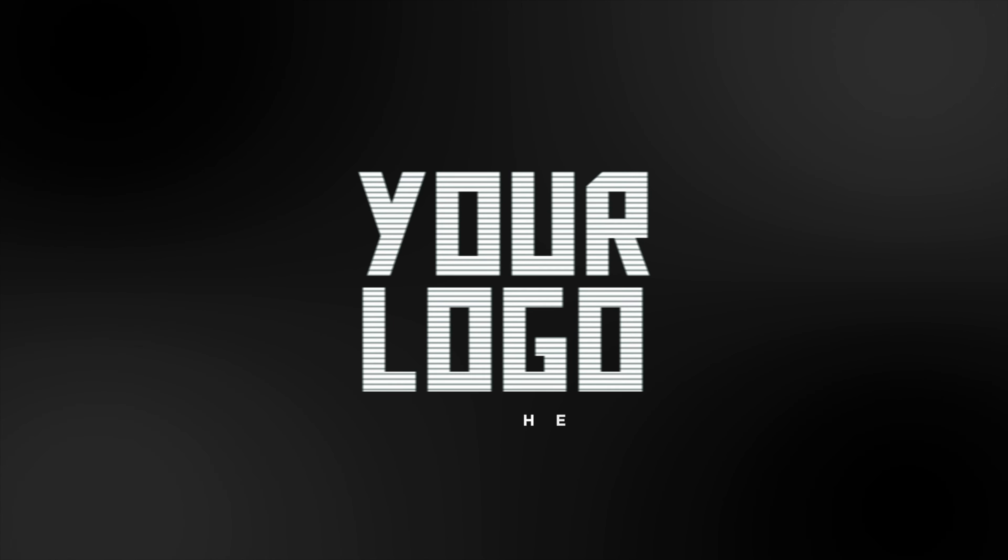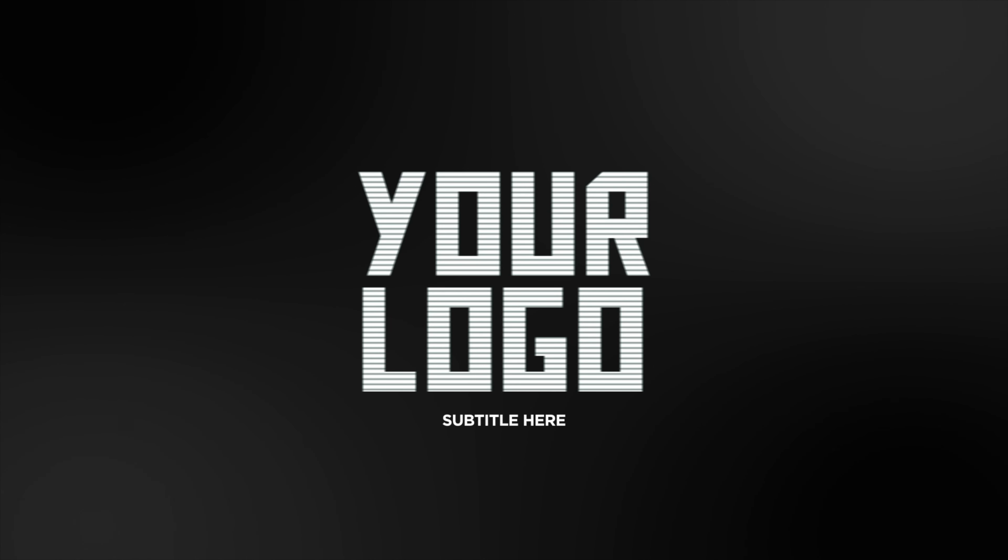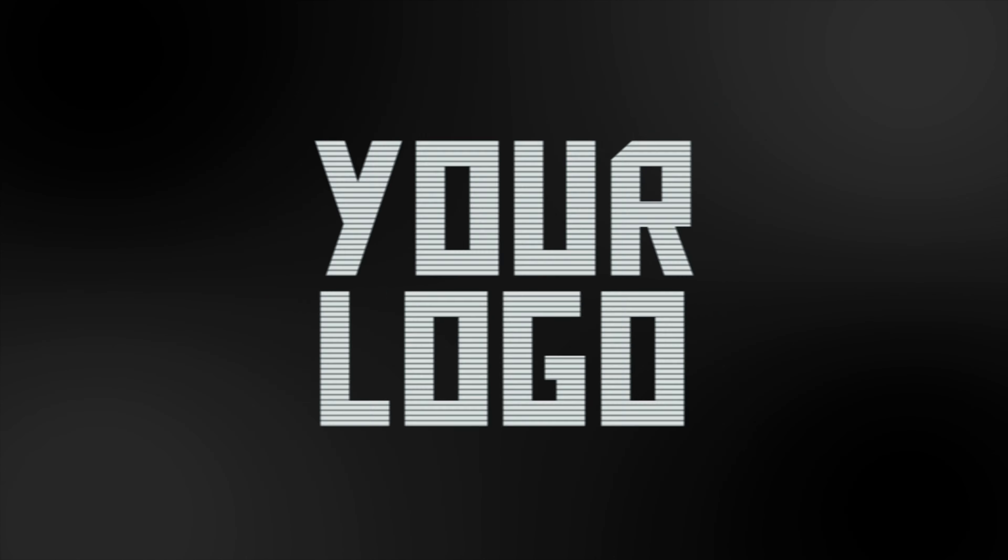Hey, what's up guys? It's Tekkenfusion, and today I'm going to be showing you how to make this awesome glitch intro. It doesn't take too long to make, and once you're done, it should look exactly like this. Let's jump right in.